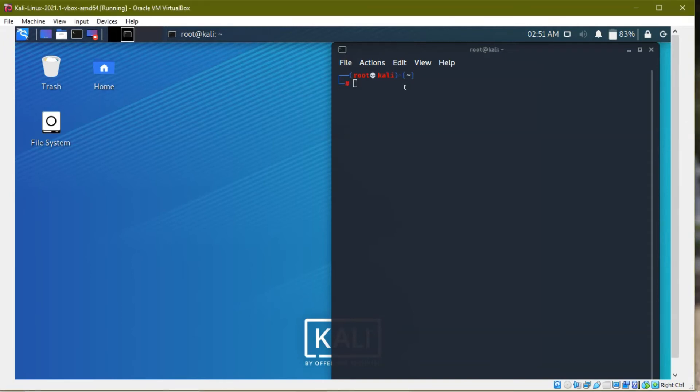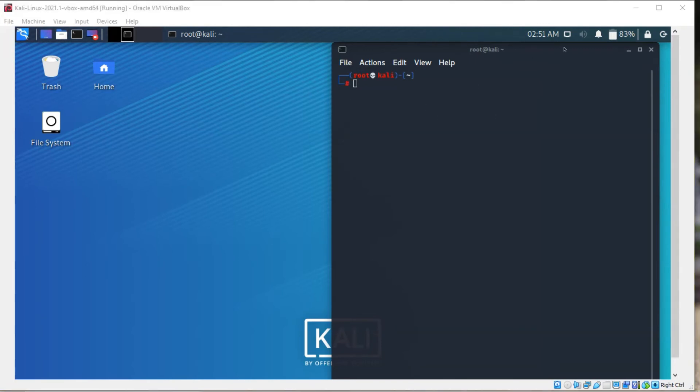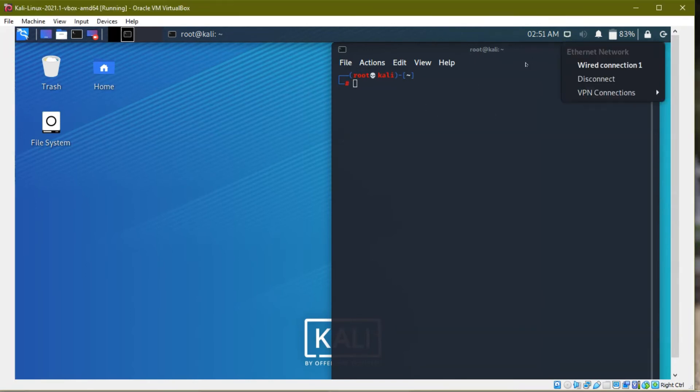So in this video we are going to see about how to active internet connection with MAC changing. See, I am connected to ethernet in my virtual machine.